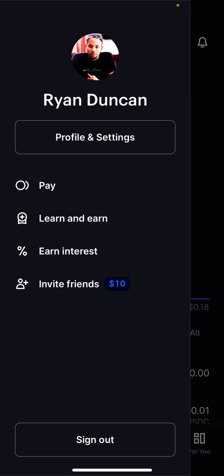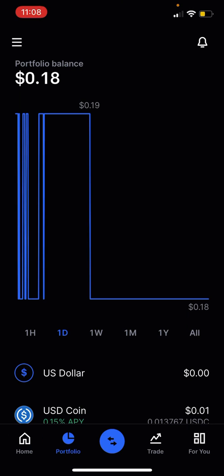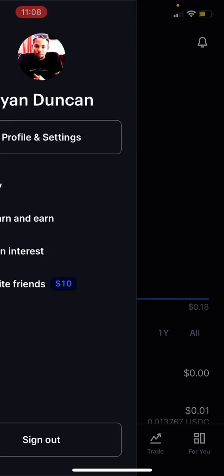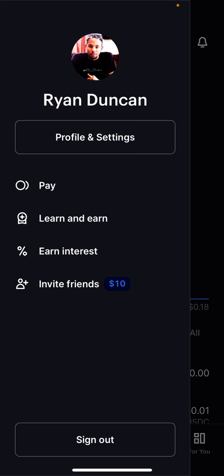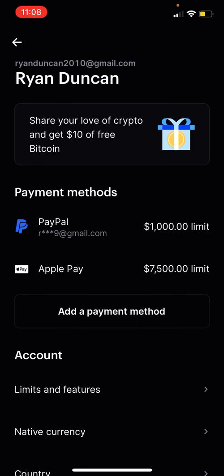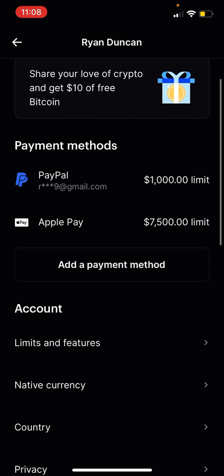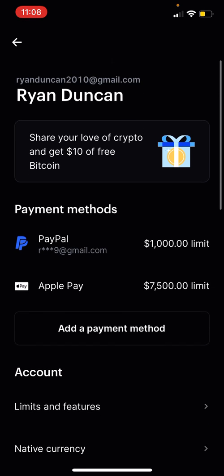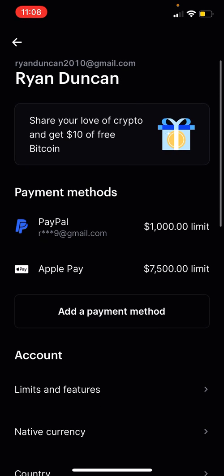So let's take a look at it. You can see mine. You go to the three lines in the top left, go down to profile and settings, and click that. You can see that through PayPal I can do $1,000 payment methods. I don't know if that's daily — we'll see in a second.